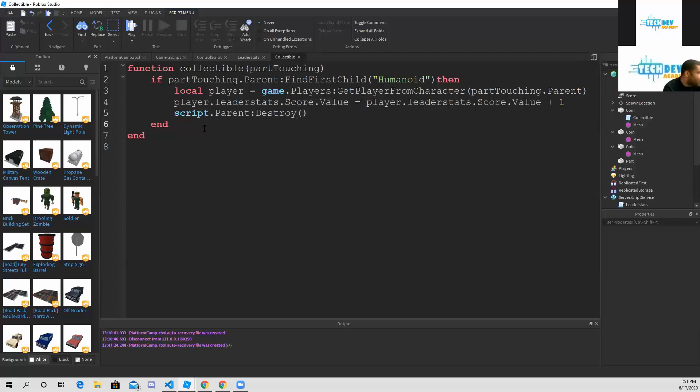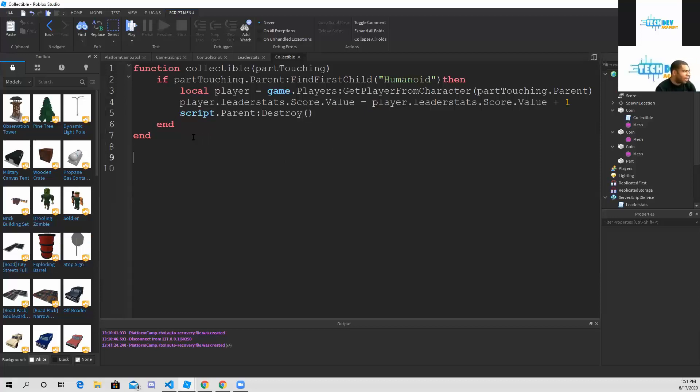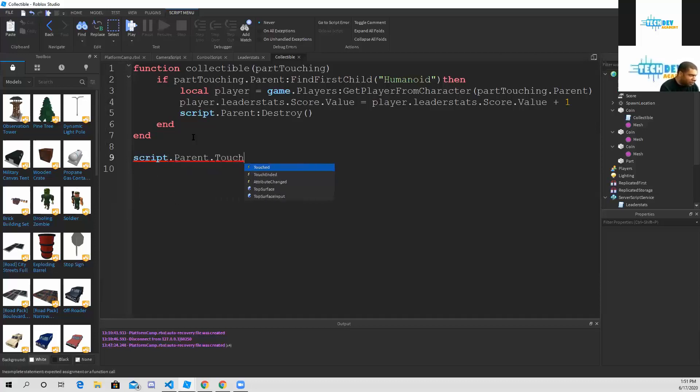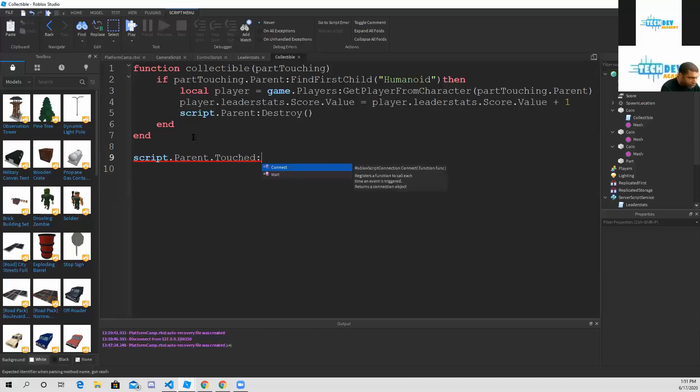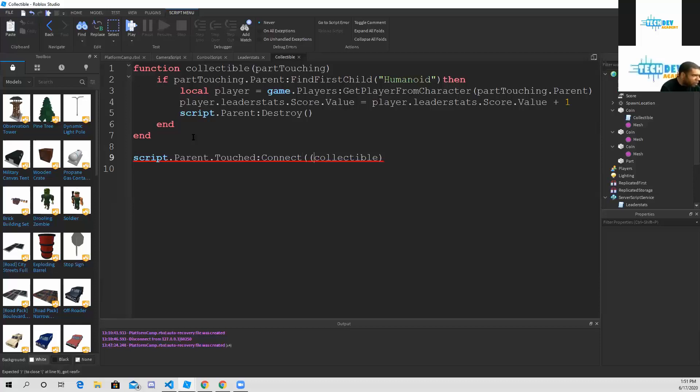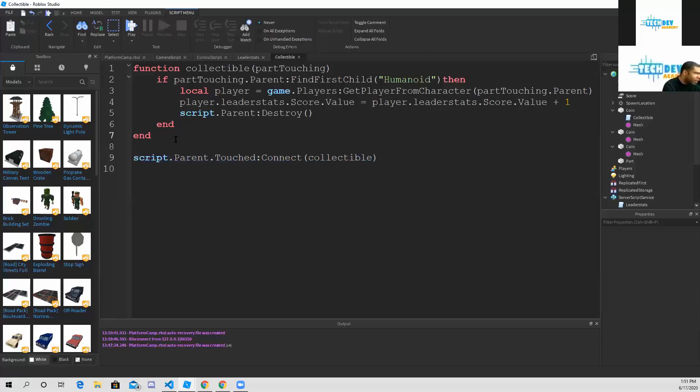The final line that we are going to be typing is for line number nine, and that is going to be script dot parent dot touched connect collectible. This is the last line we're going to type right here, line number nine.